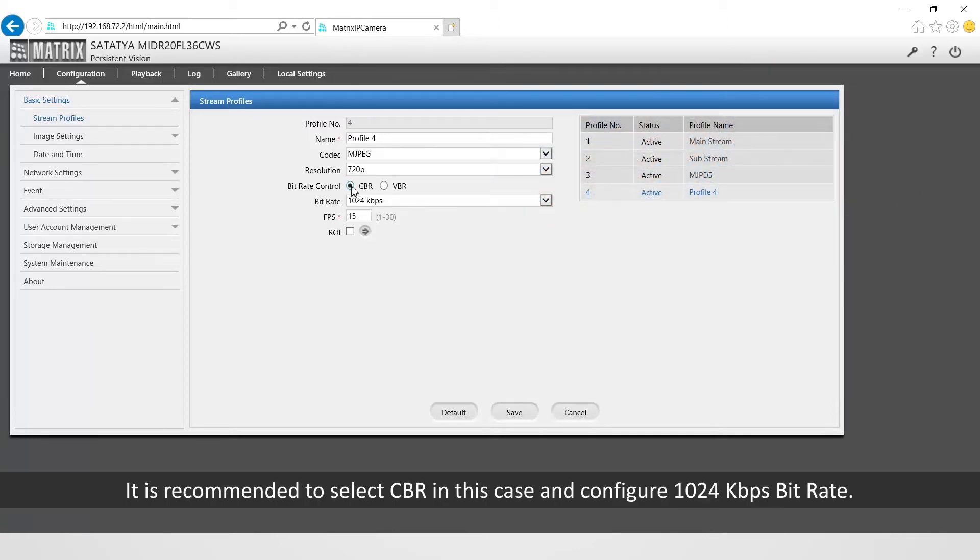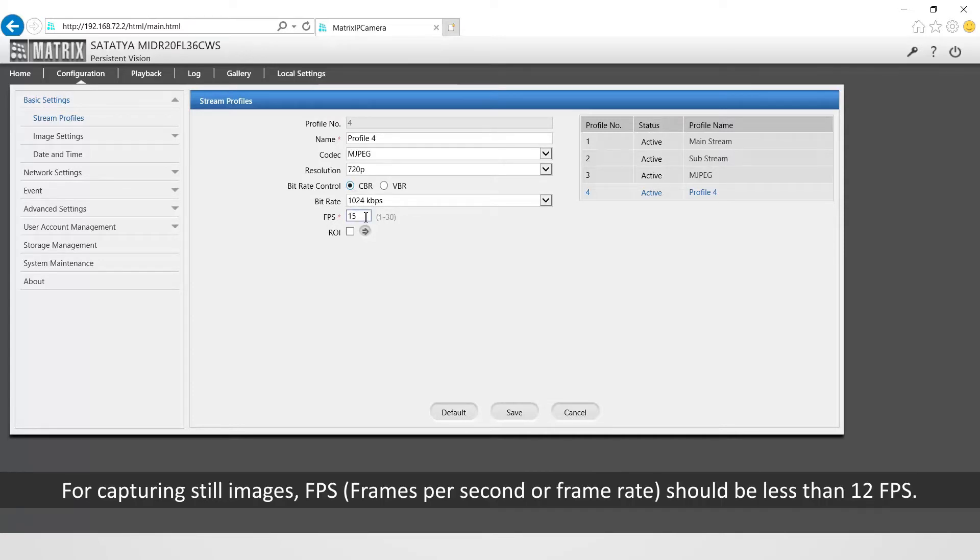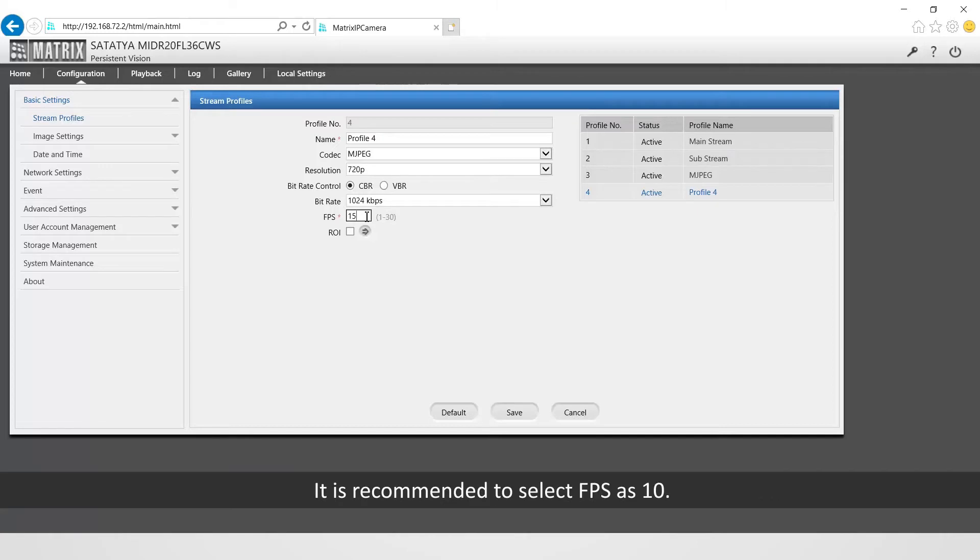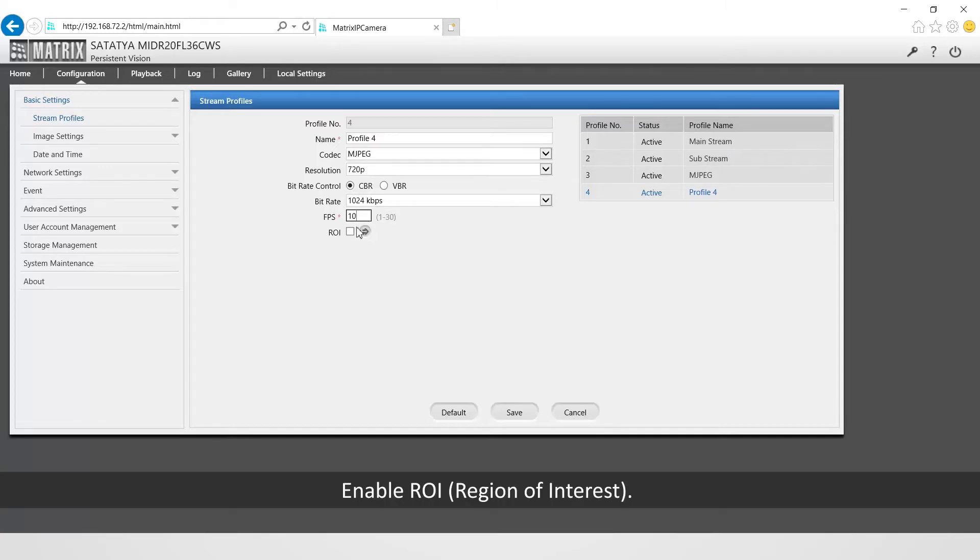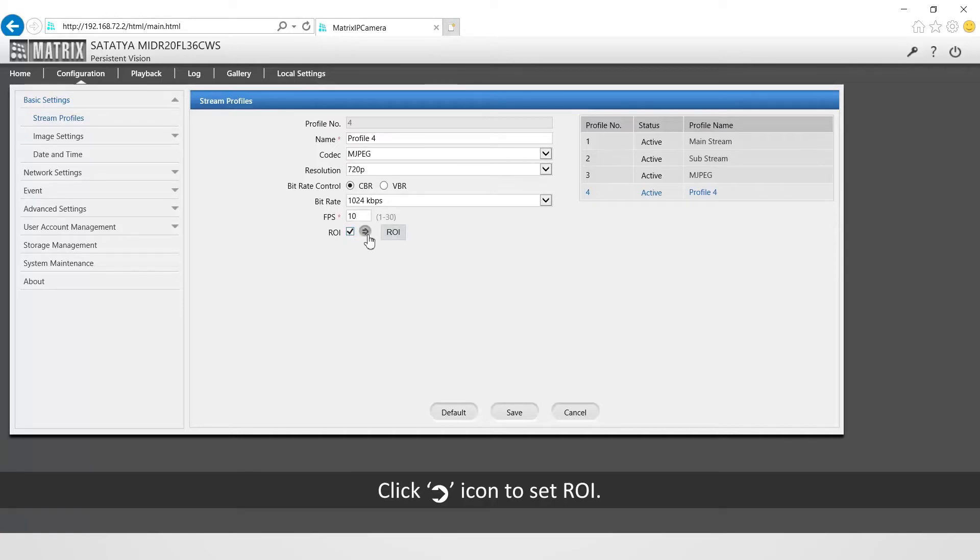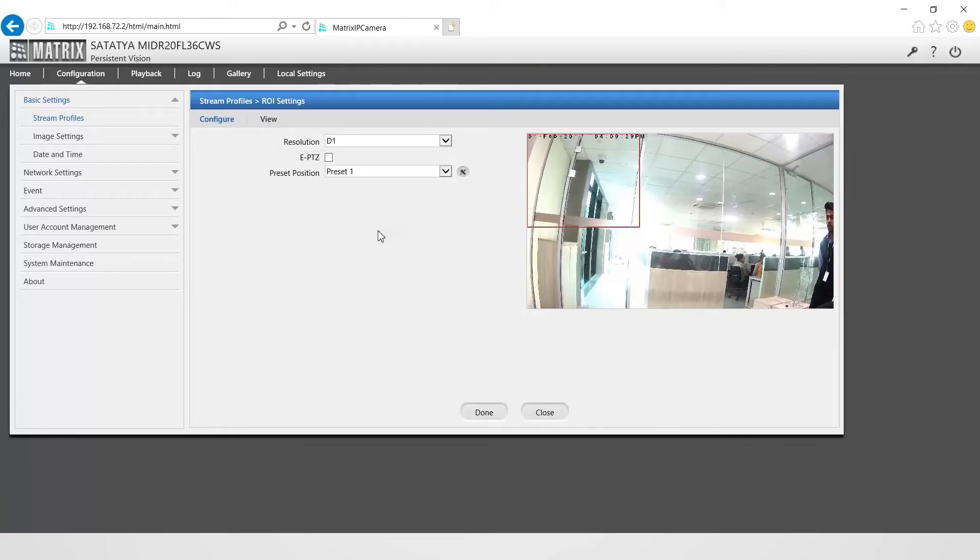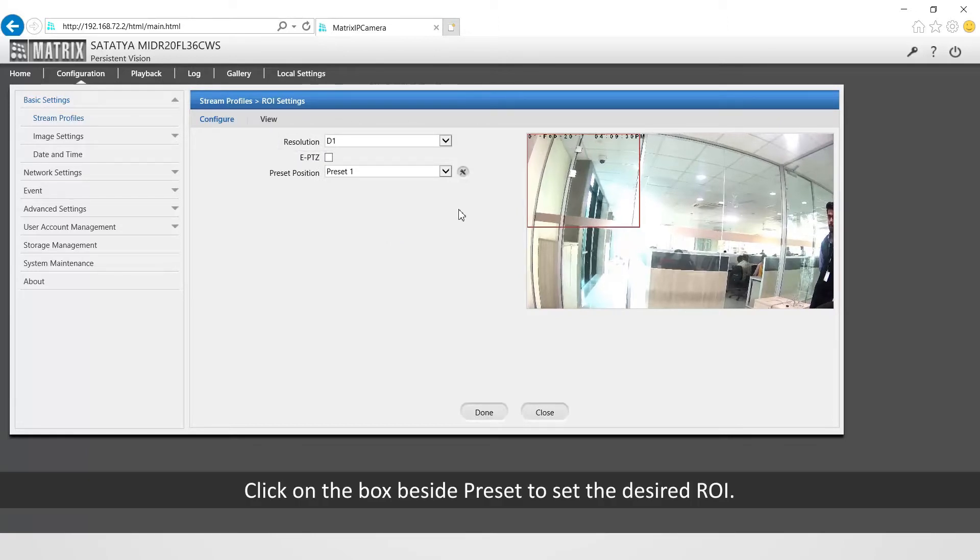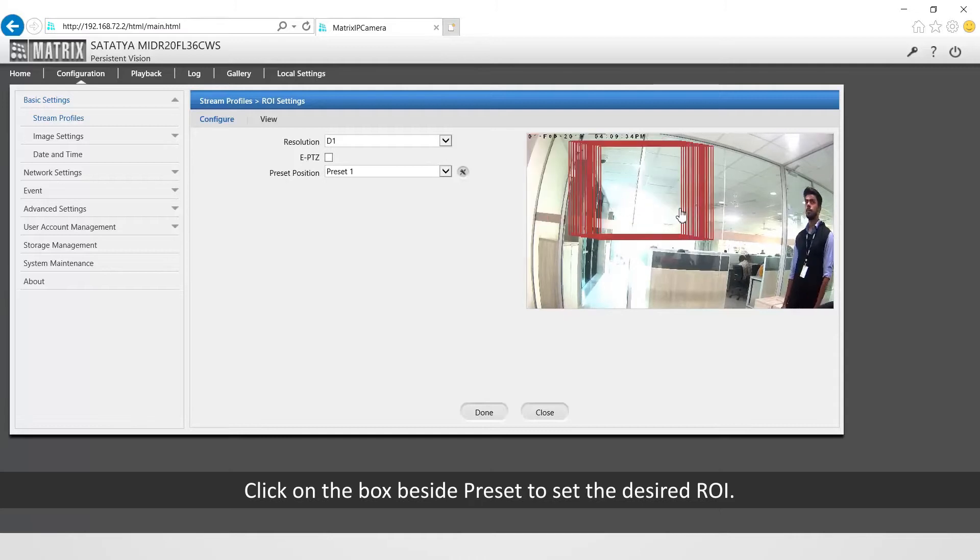It will reduce in case of no motion and will change to configured value while motion occurs. It is recommended to select CBR in this case and configure 1024 kilobits per second bit rate. For capturing still images, FPS that is frames per second or frame rate should be less than 12 FPS. It is recommended to select FPS as 10. Enable ROI that is region of interest. Click on arrow icon to set ROI. Select D1 as resolution. Click on the box beside preset to set the desired ROI.